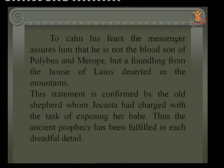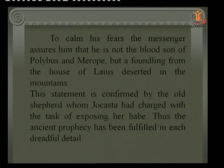Both Oedipus and Jocasta had received prophecies that now interlock. It becomes clear that Oedipus is the original son of Laius and Jocasta — he unknowingly killed his own father at the three-road crossroads, and came to Thebes where he married his own mother.